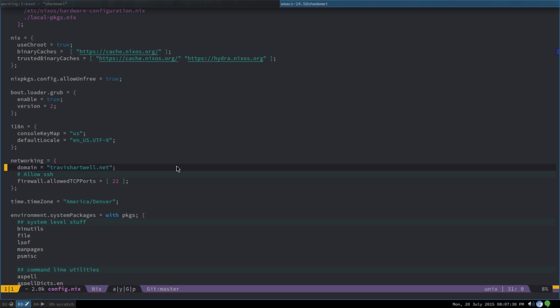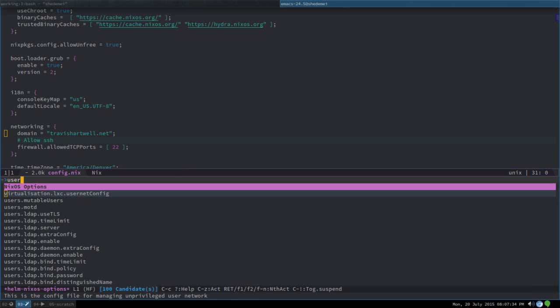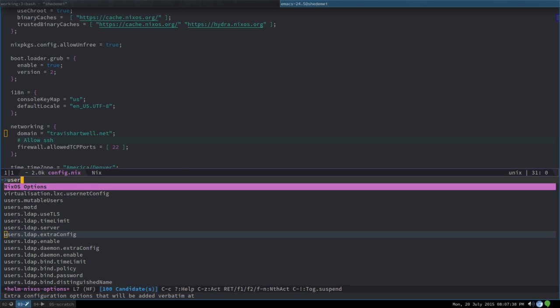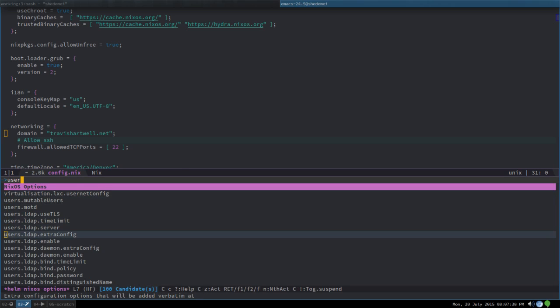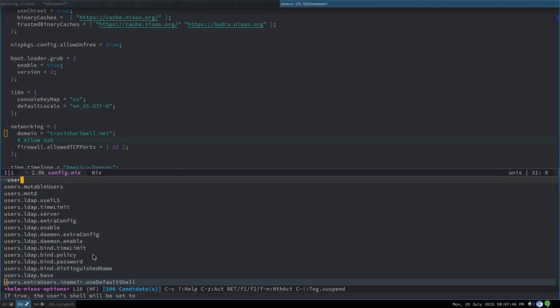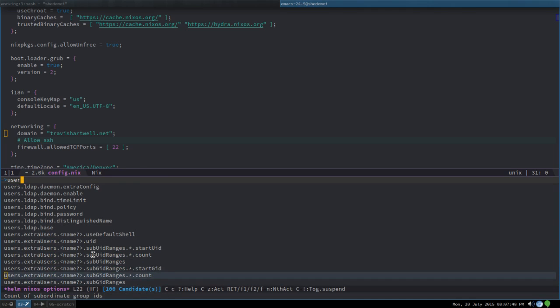So I have this where I can start typing, and here's all of the options with 'user' in the name. And as you can see in the minibuffer down here, when you're on an option it will show you the first line of the description.